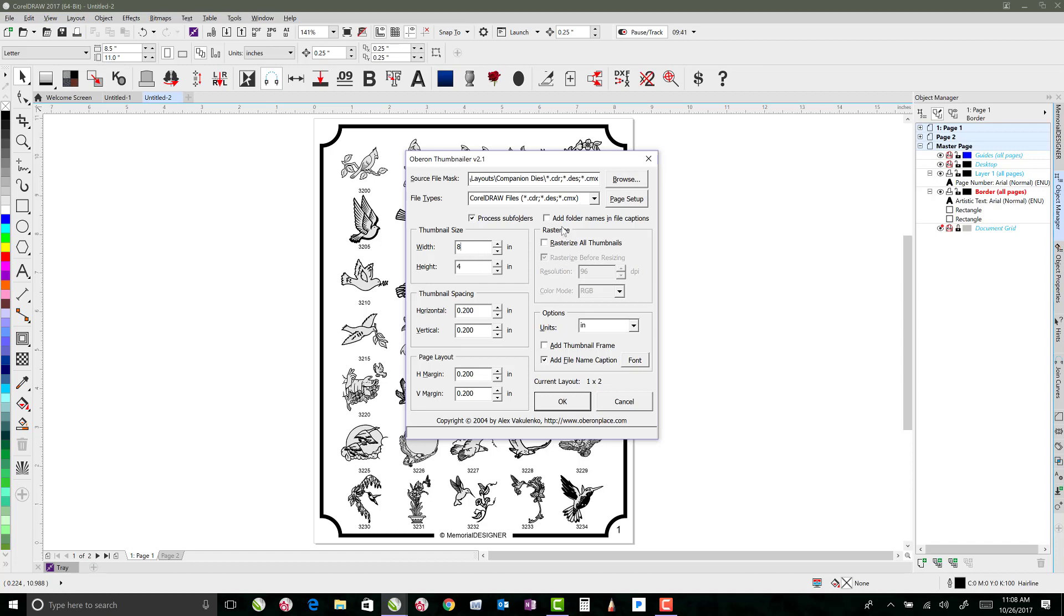So now if I click, I'll just add in a thumbnail frame for this, just so you can see what it does, and I will also add in the folder names in the file captions so that you can see what that does as well. Now that I've got that set, we'll go ahead and click OK, and then I'll move this over to the side.